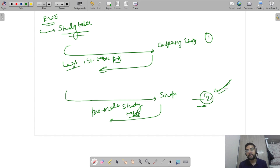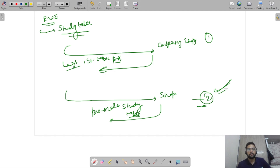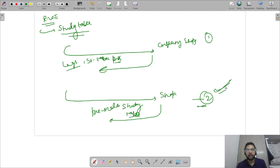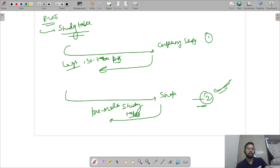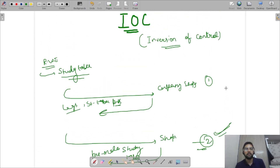Now consider this study table as an object. Before Spring, we are creating the objects ourselves. But we just have to make the operations on an object — call methods and perform operations. So why are we creating the objects? We have the control to create the object. Now we need to inverse that control — to Spring. We will not create the objects; Spring will create for us. That is IOC — Inversion of Control.